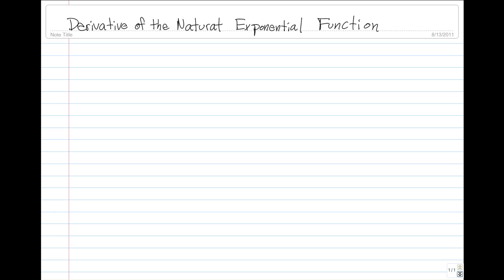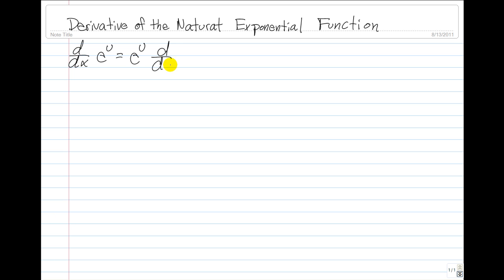We're going to take a look at the derivative of the natural exponential function, so we must learn this formula: the derivative of e to the power of a function u is equal to e to the power of function u times the derivative of the function u.